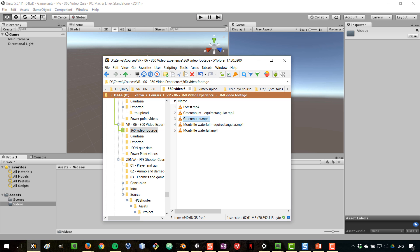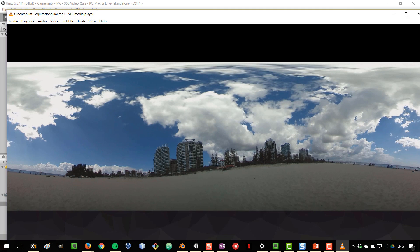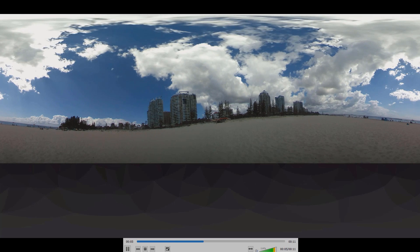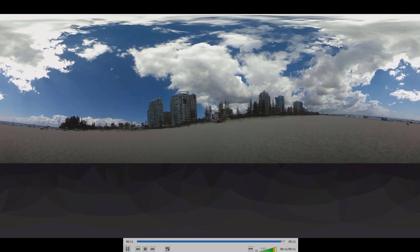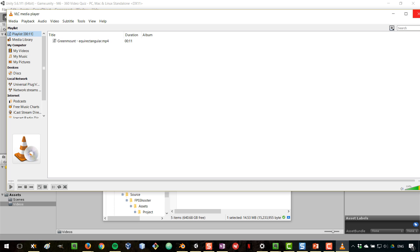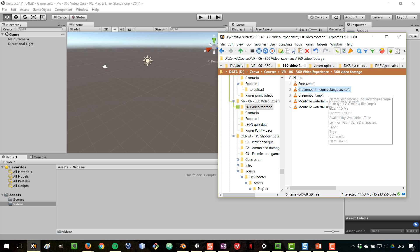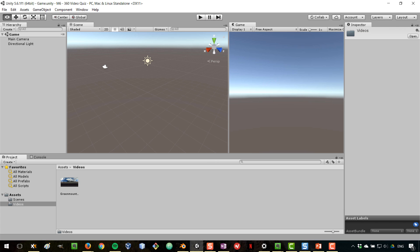The camera software allowed me to export the video in the equirectangular format that we need. You can see how the bottom area — which is actually one third of the whole height — is the blind spot of the camera, and the camera software exported it with that kind of black texture. To bring this into Unity, I'm simply going to drag it into the videos folder.